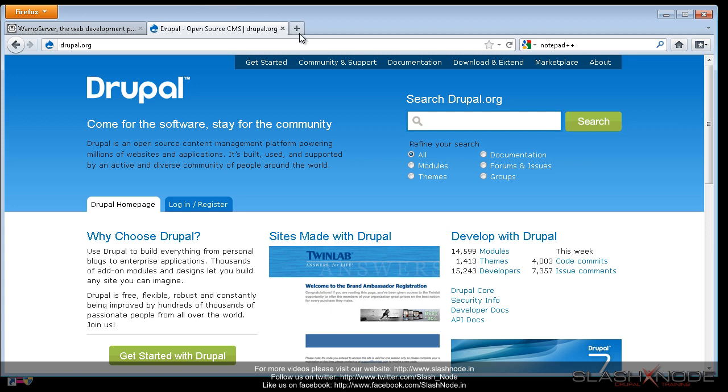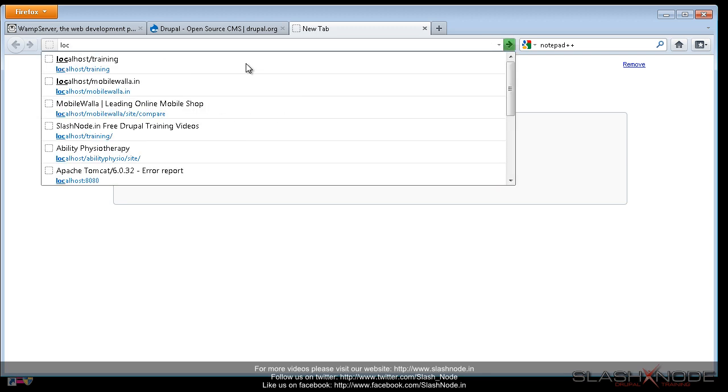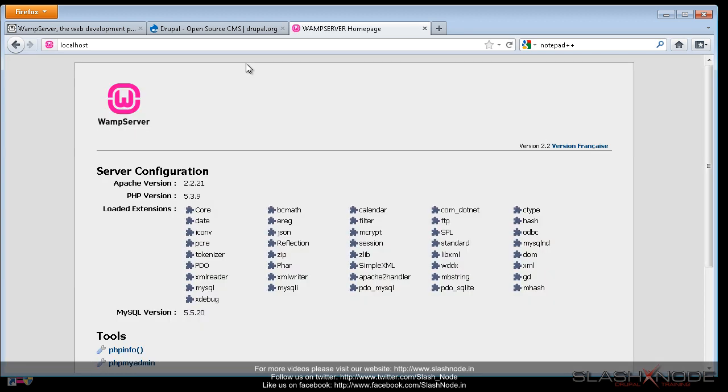So to test whether my server is running or not, I will open up a new window in my browser and try to open localhost. Great. So now you can see that the WAMP server is running and this is the default screen that you see when your server is running successfully.